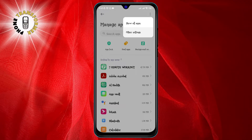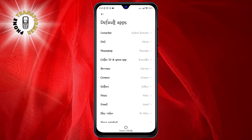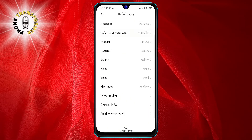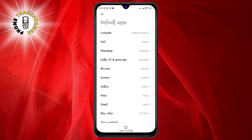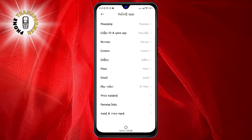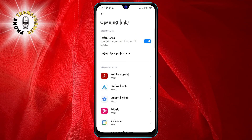Step three: tap on the three dots at the top right corner of the screen and select Other Settings, then select Default Apps. This will take you to a menu where you can choose which apps handle certain actions on your device, such as opening links.